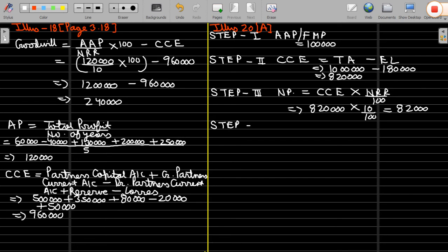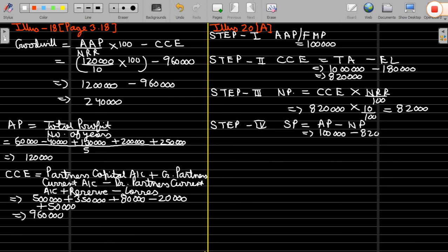Step 4: calculate super profit. Super profit equals average profit minus normal profit. Average profit is 1 lakh and normal profit is 82 thousand, so super profit is 18 thousand.